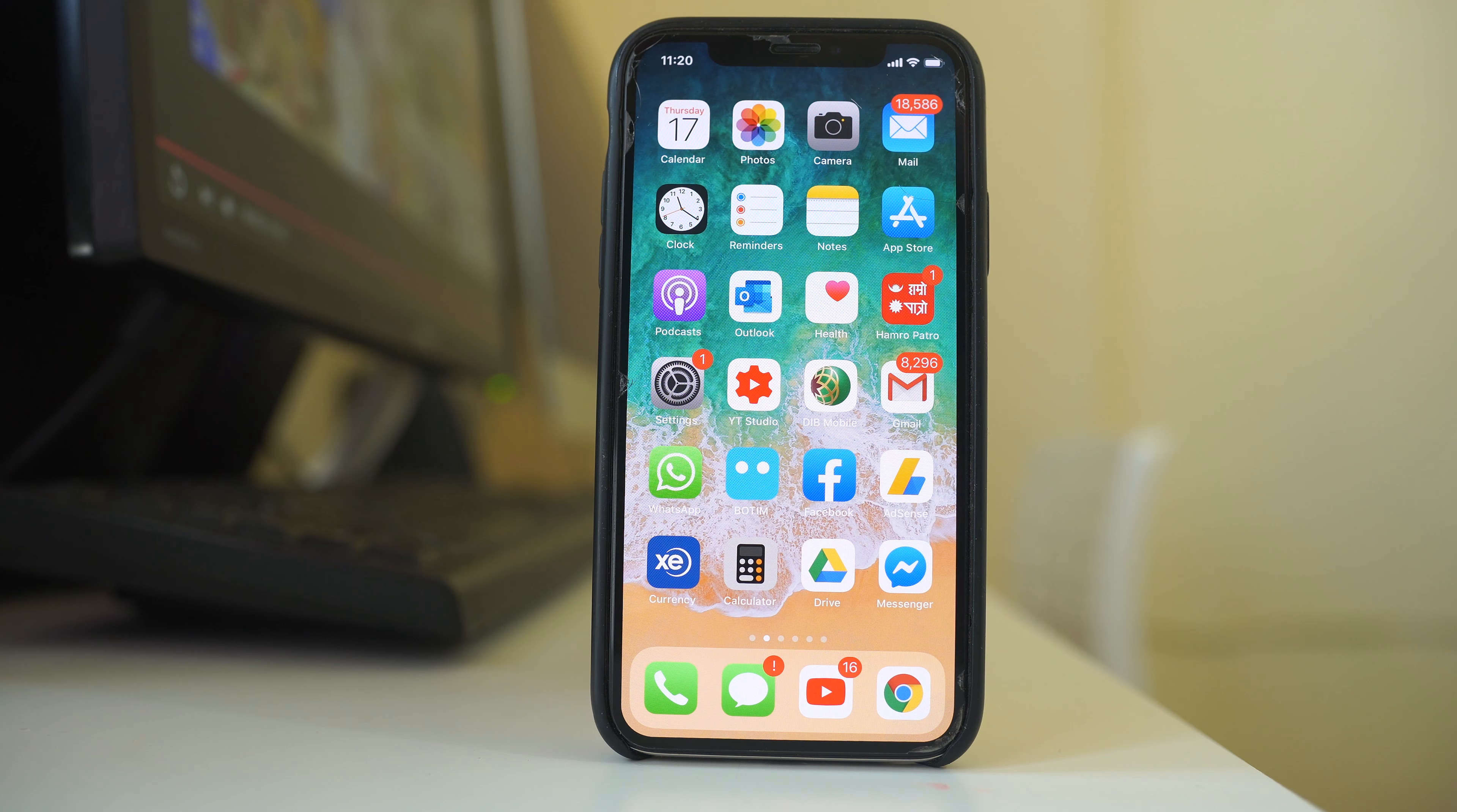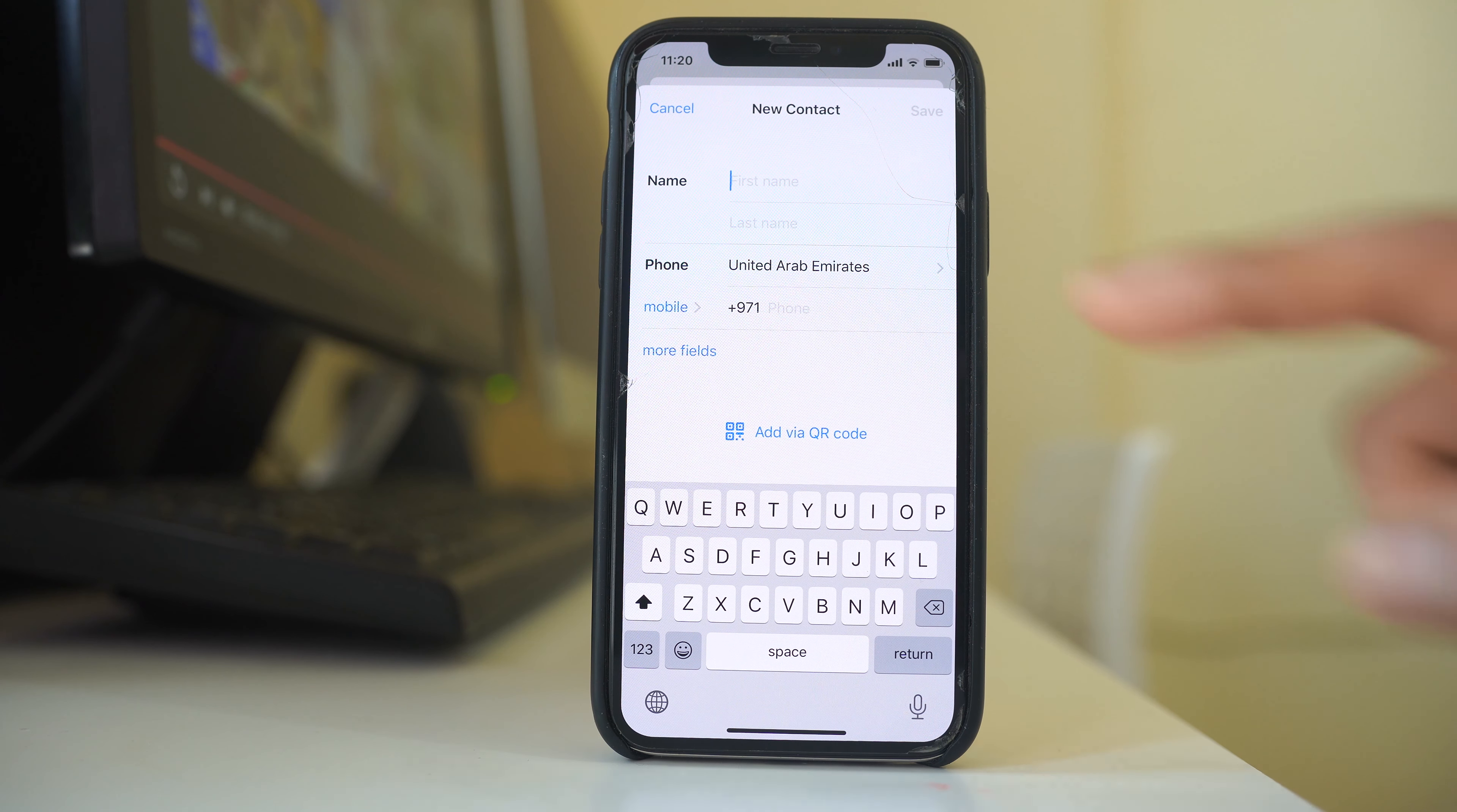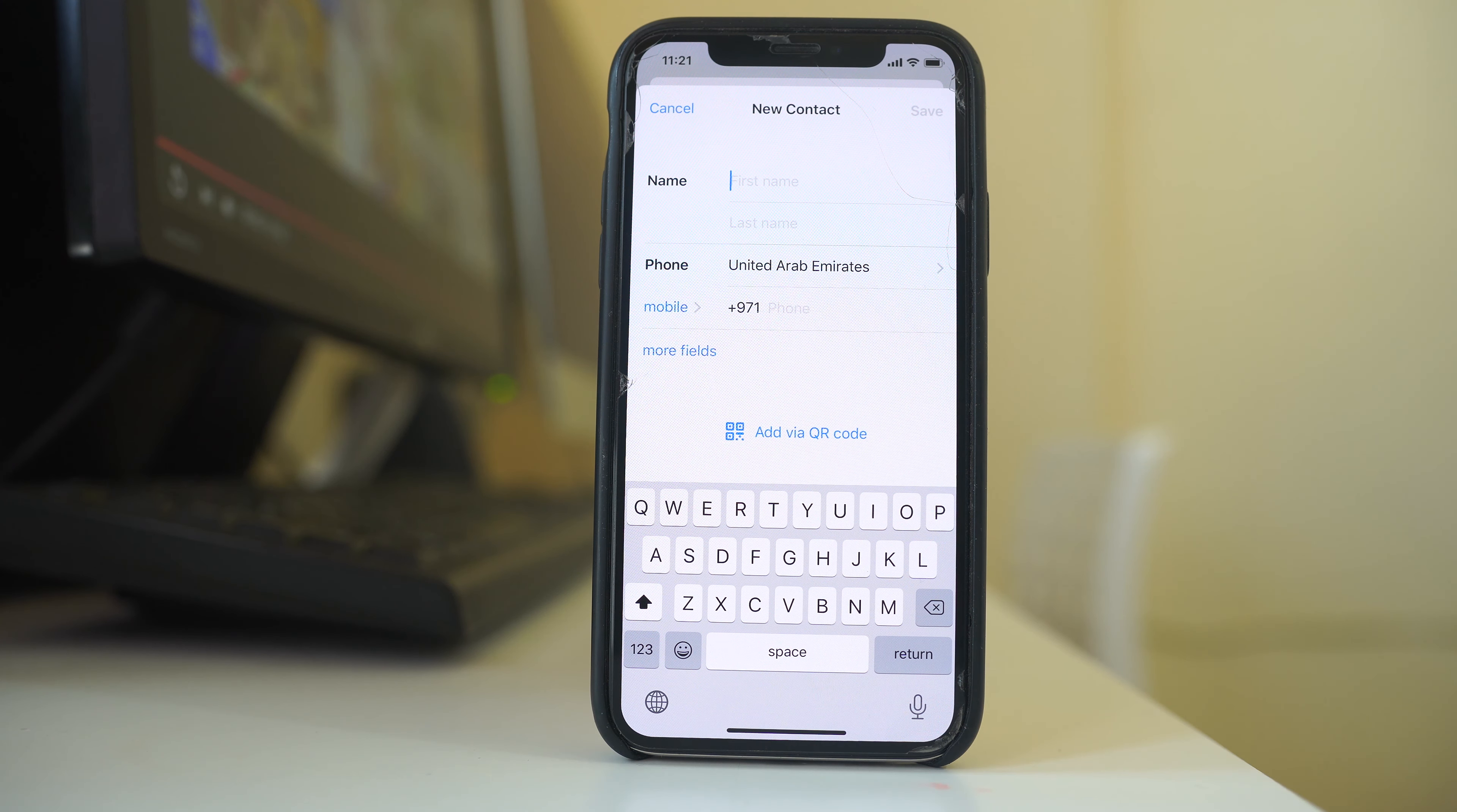The other way to add a contact to WhatsApp application is by going to WhatsApp application directly and then you will tap on this icon on the corner here. You will select new contact and then you will enter the first name, last name. You will enter the country and then you will enter the phone number and then select save. Once you do this, you have added a contact to WhatsApp application.